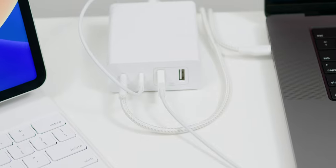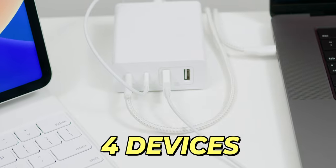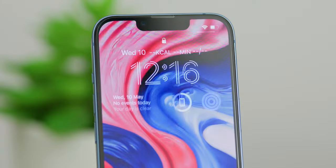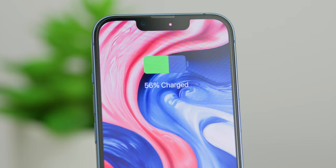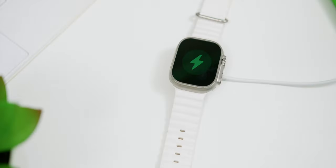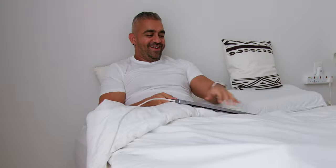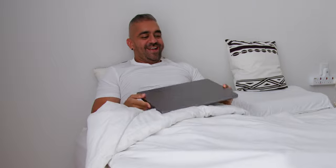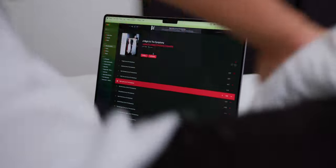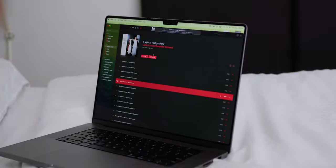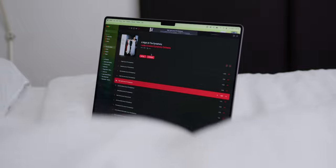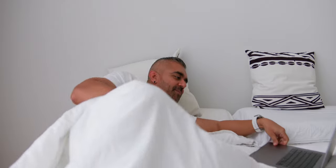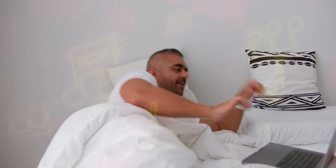And thanks to the intelligent power sharing, it gives you the most efficient charge for up to 4 devices at the same time. So this means that I can get my iPhone, the Apple Watch Ultra, my AirPods Pro and yes, even my MacBook Pro charging just next to me. And yes, I know you might be wondering why would I need my MacBook Pro next to me when I'm sleeping? Well, I love listening to my music on my MacBook Pro speakers before sleeping. Yup, it's life-changing!